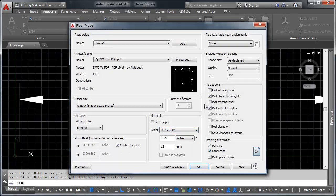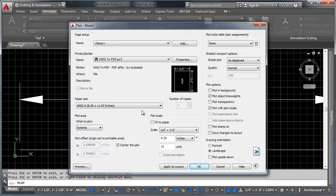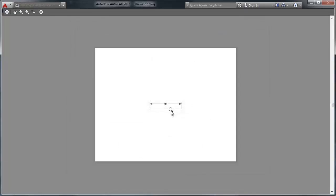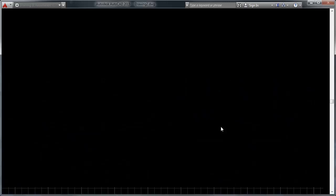And we go to the preview option here. The text is the same height. It's the exact same height. And that's the purpose of annotative scaling. Is to make sure that when you change scales, your text stays the same. Or your arrows stay the same size.